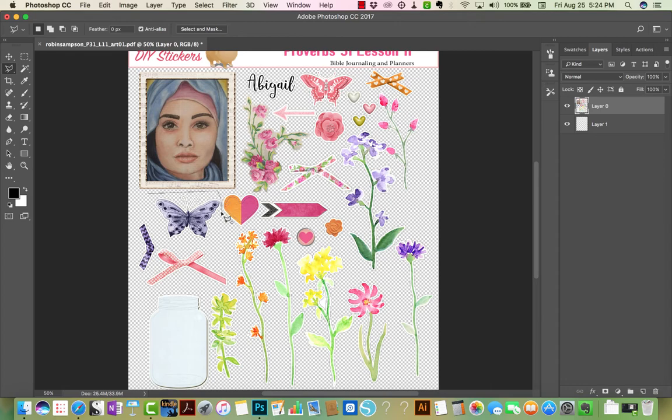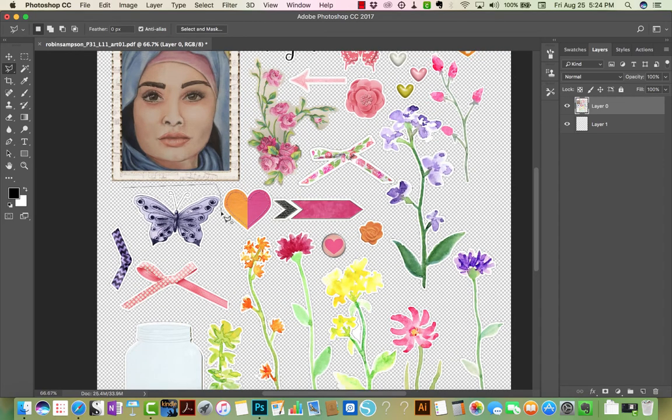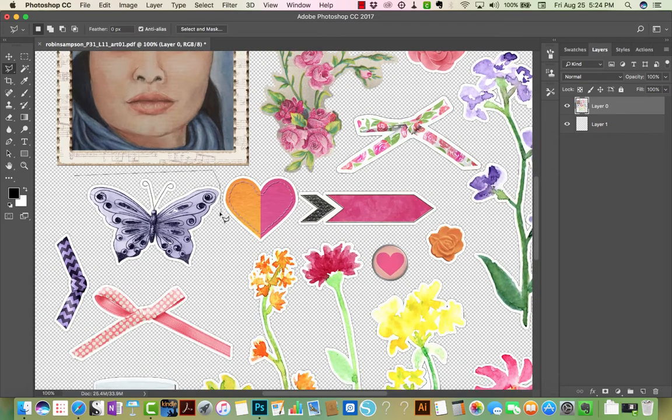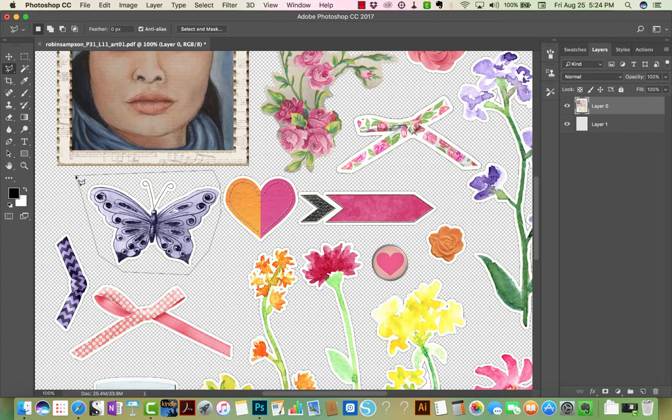You can make that a little bit bigger, zoom in. I hit Command Copy.